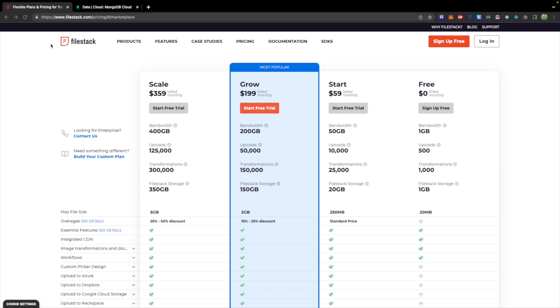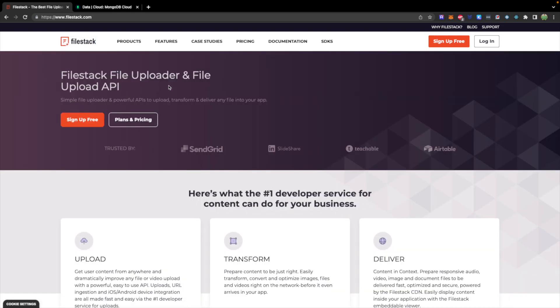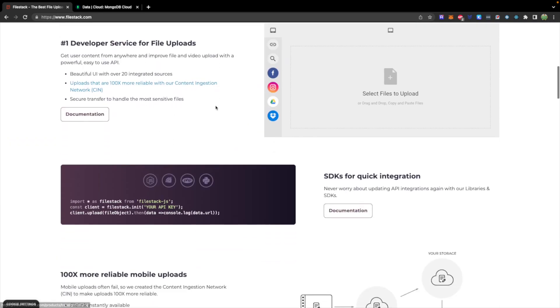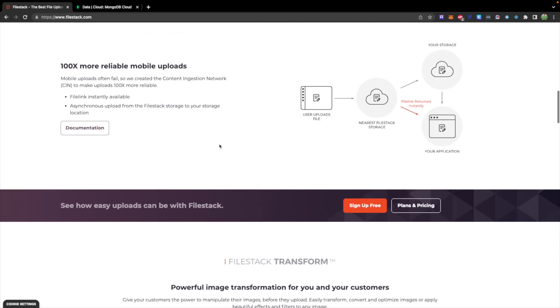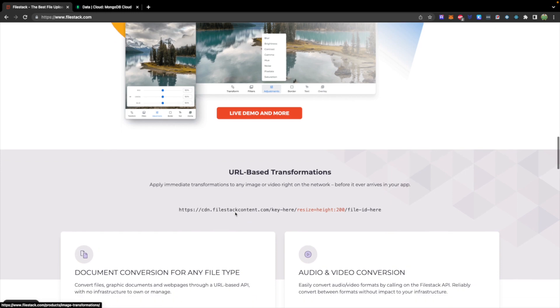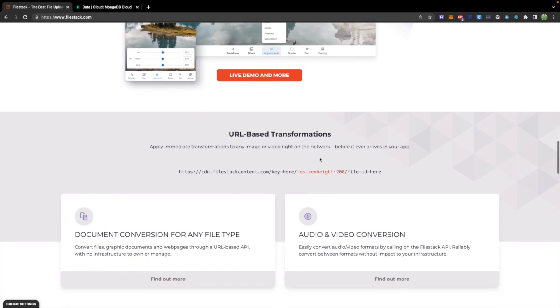This video is sponsored by Filestack, which if I have not mentioned, you can get started for free. I will drop a link down below. This is one of the greatest file and image management tools. So if you have an application that's going to be working with images and you need to upload, transform, and deliver these files, you can do that very easily through Filestack. There's a lot of different things you can do, such as on-the-fly transformations and URL-based transformations. Check them out, and let's get back to the video.